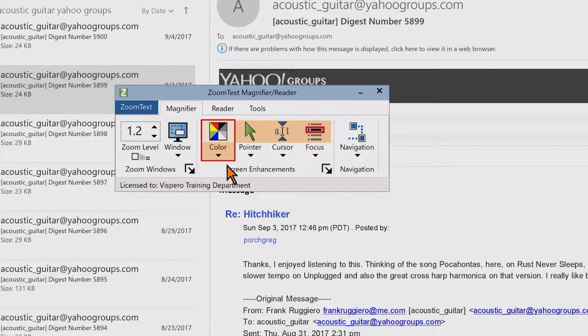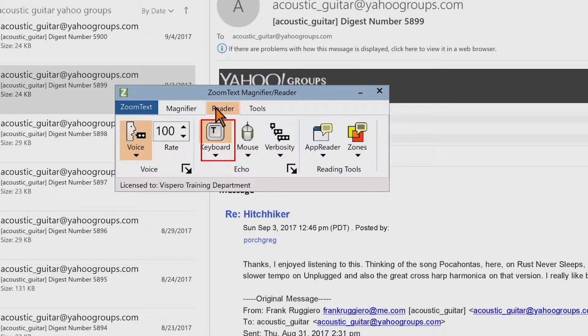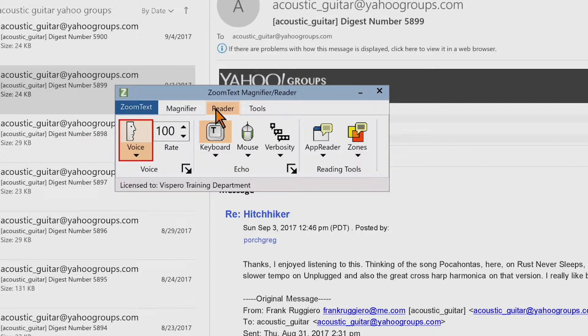Clicking the Reader tab displays toolbar controls for ZoomText screen reading features. The Voice group box Voice button access key is Alt-R, V. Pressing Enter on the voice button disables the voice, and pressing Enter again toggles it back on.